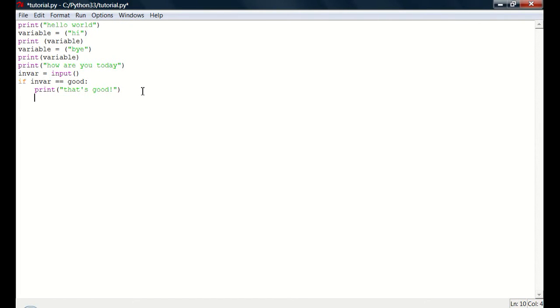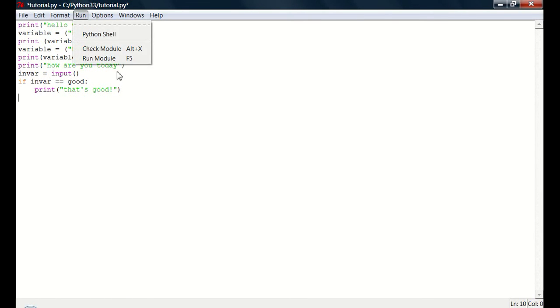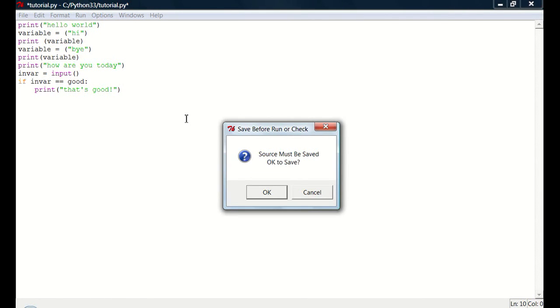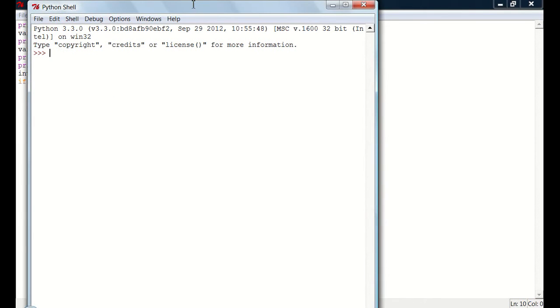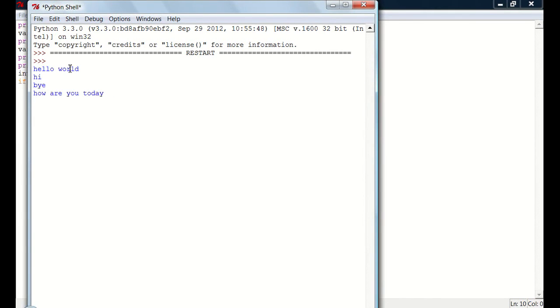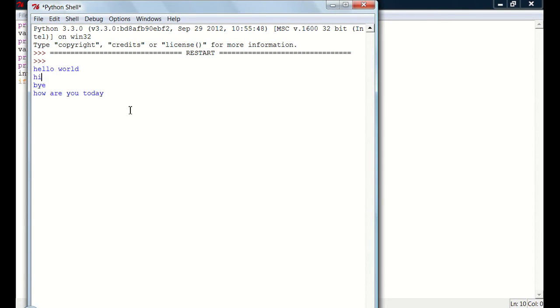And then you don't need to say end or anything. You just need to go back down the tab. So say run, run module. Must be saved. And now it'll say hello world, hi, bye. Because those are all things. How are you today? Let's say bad.